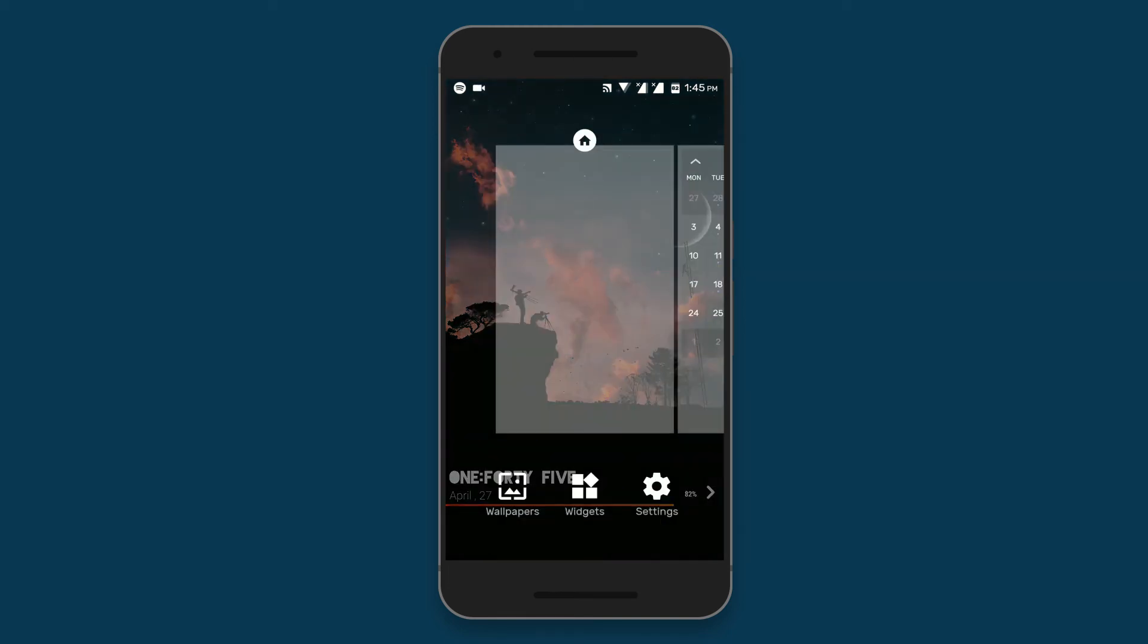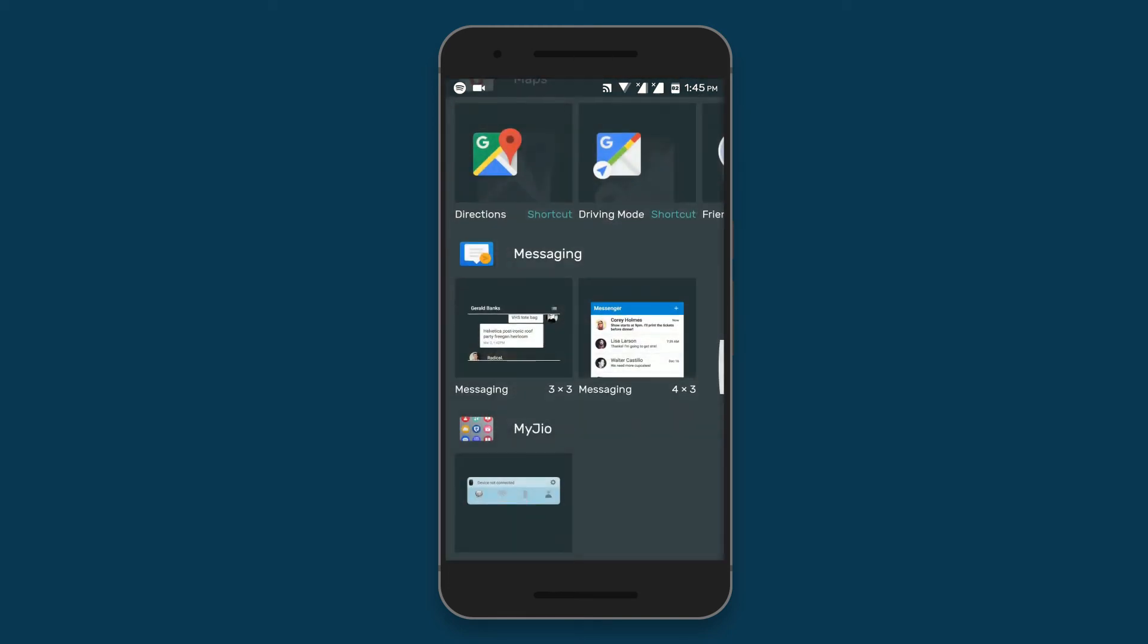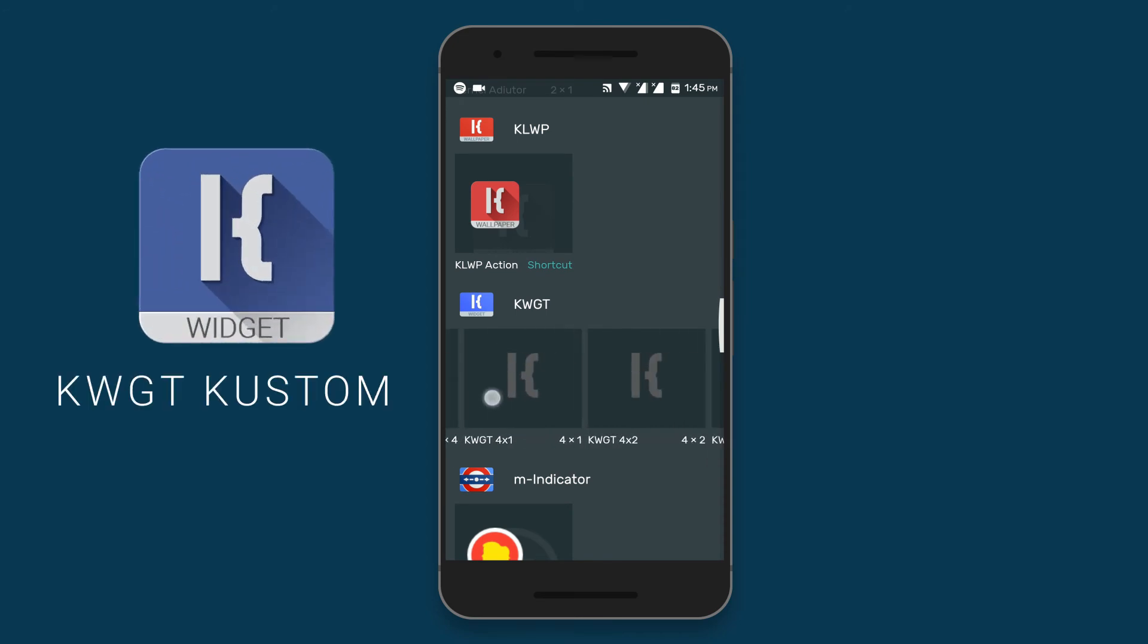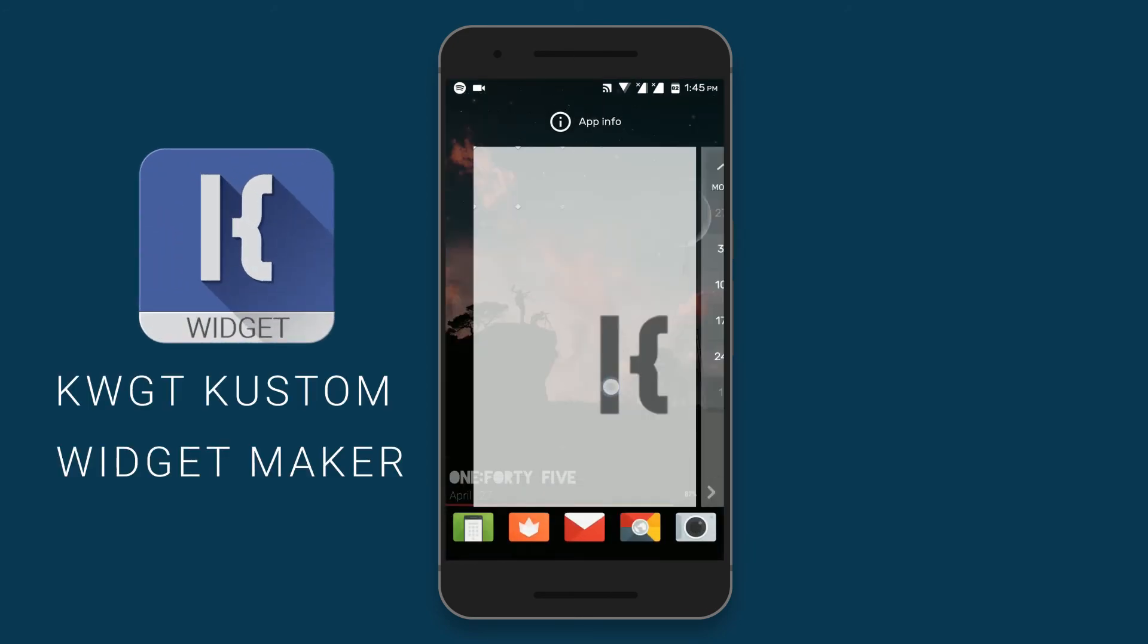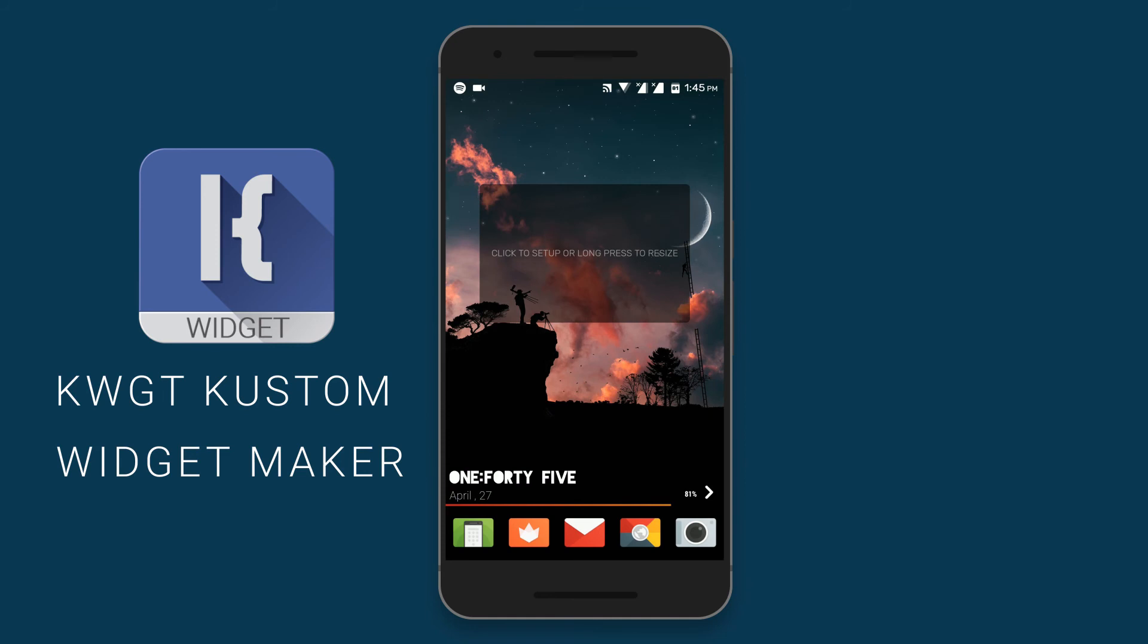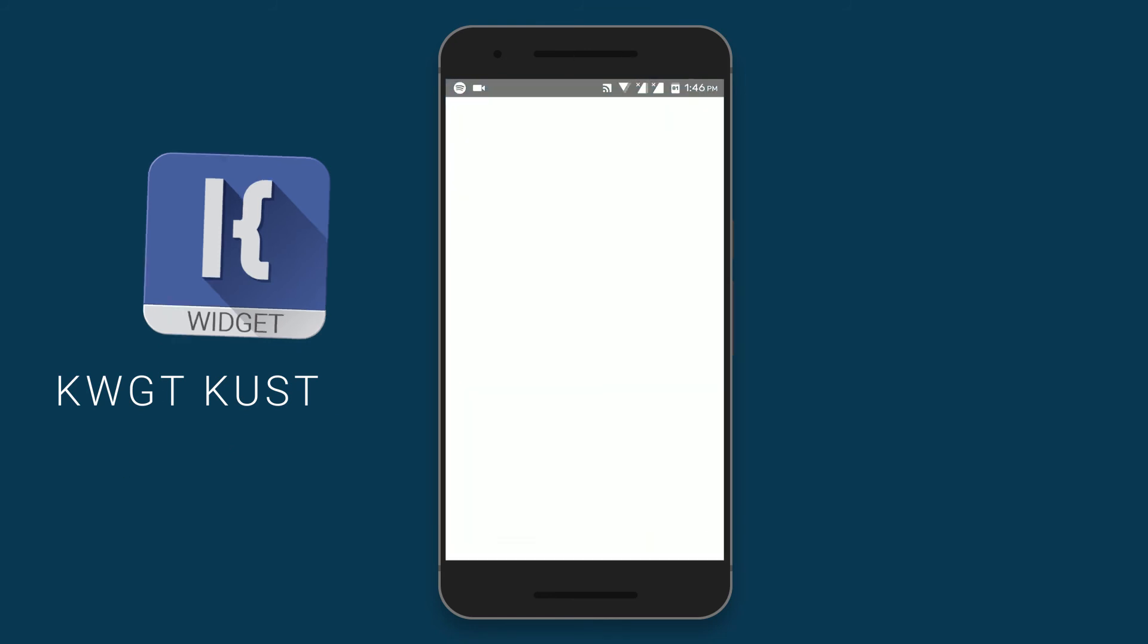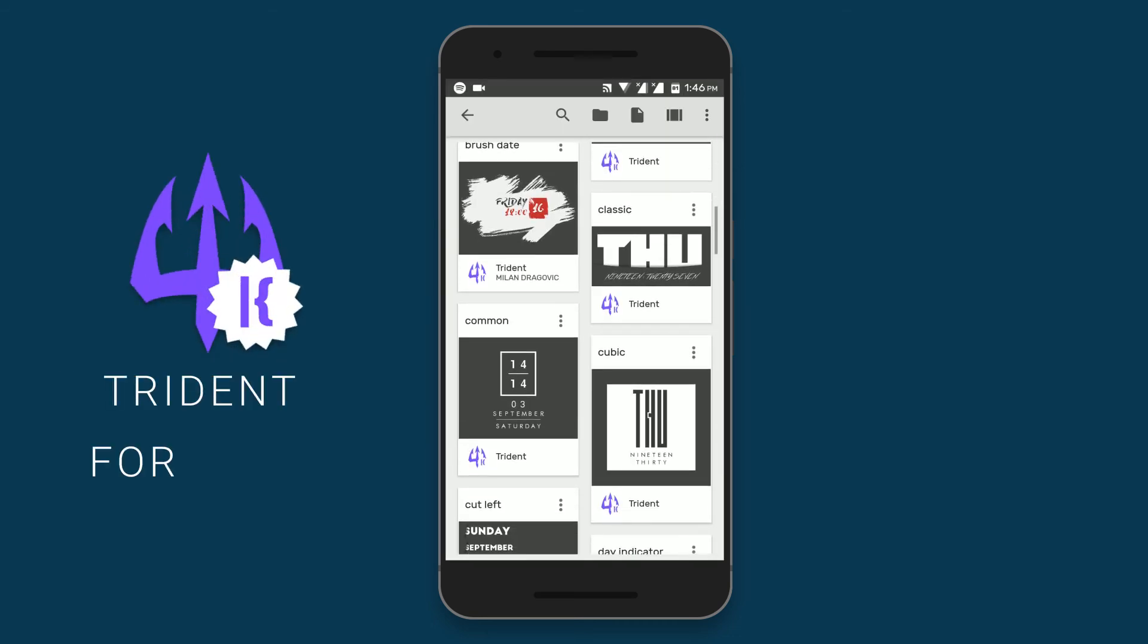So this time I have used KWGT custom widget maker. Similar to KLWP, there are tons and tons of customization options available to create your own widgets. So just drag a 4x2 size widget on your home screen, and then select the Trident for KWGT. It's a widget pack available for KWGT. And from this pack select a classic Trident widget.